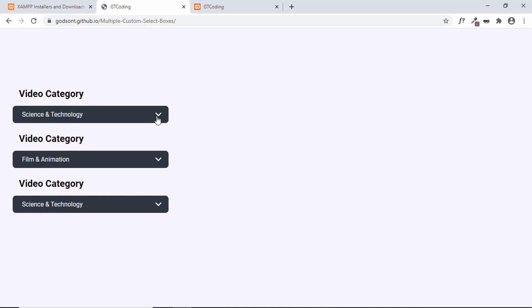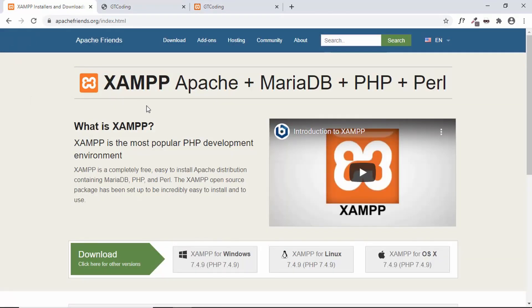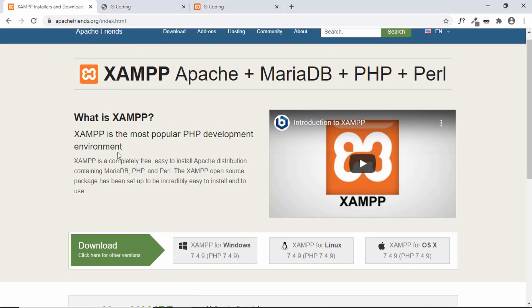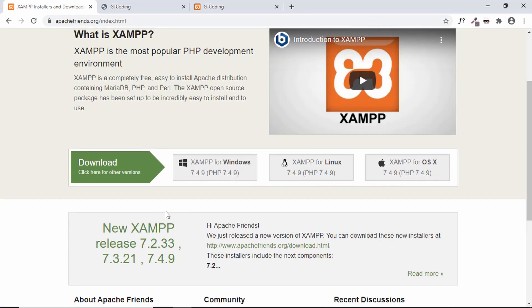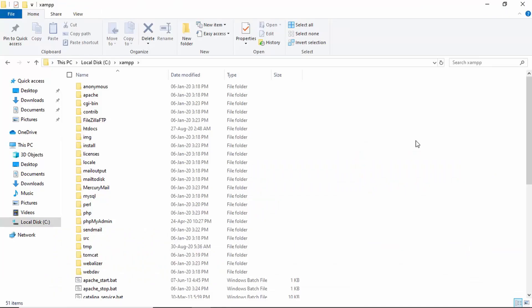Now let me show you how to use this in a practical scenario where you want to get the data out and store it in a database. For this I'll be using PHP. To run PHP, I'm using a software called XAMPP, which contains Apache server, MariaDB, PHP, and Perl. Just go to apachefriends.org and download XAMPP — it has versions for Windows, Linux, and Mac.